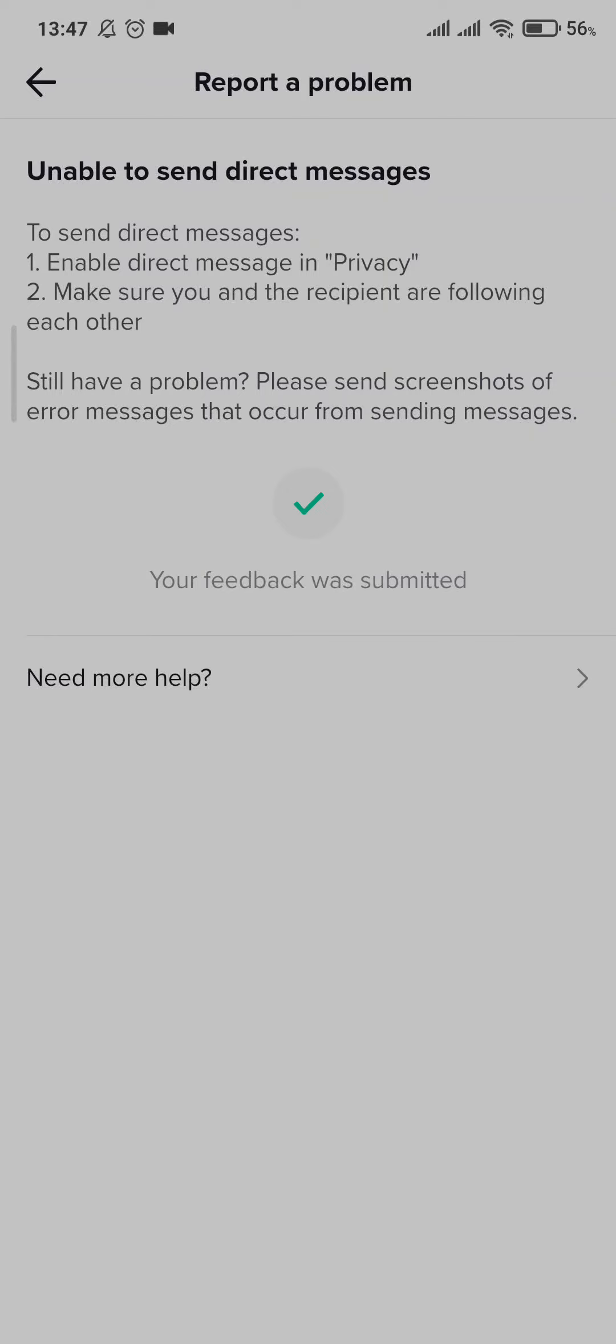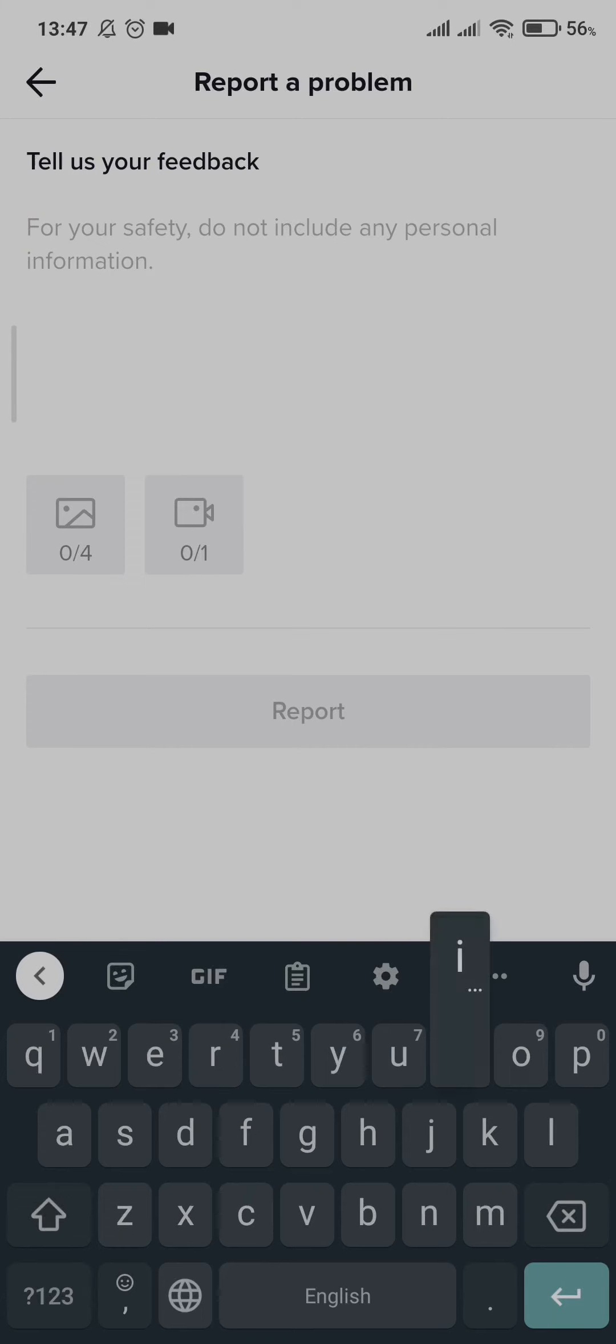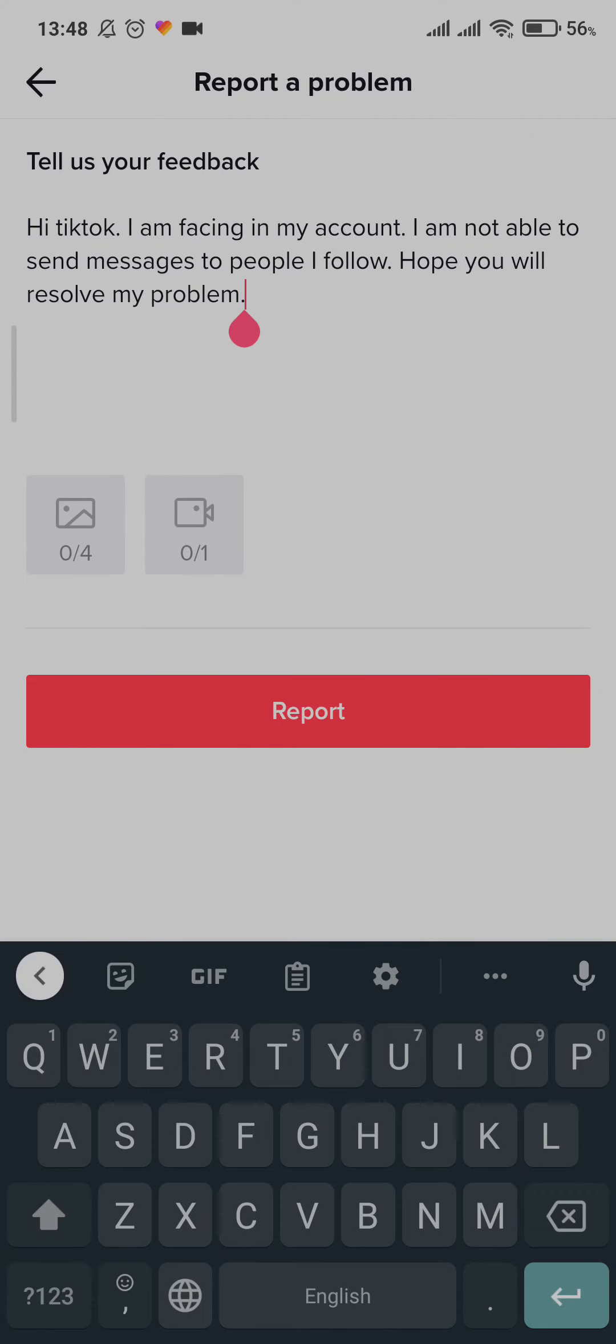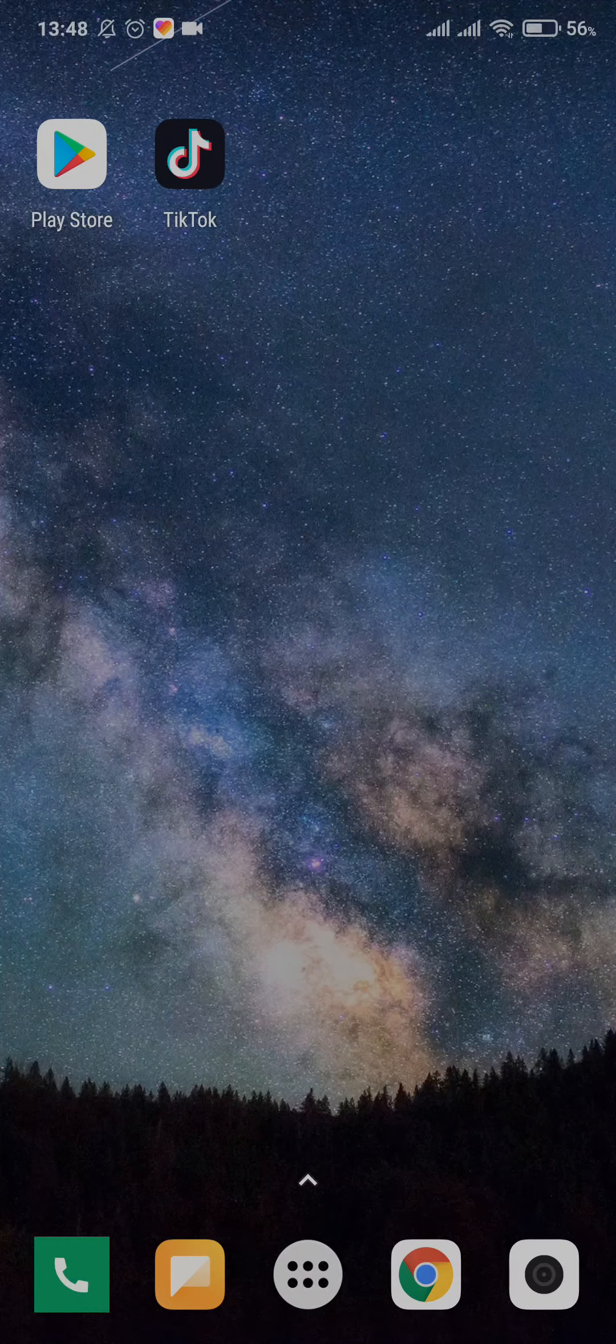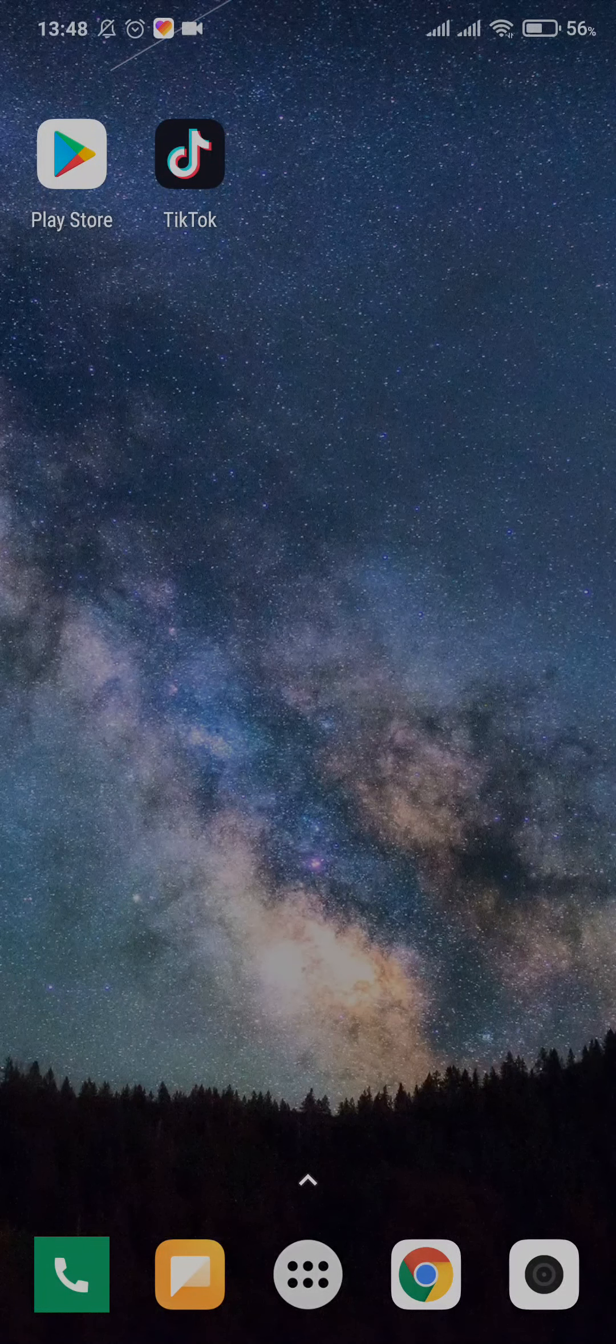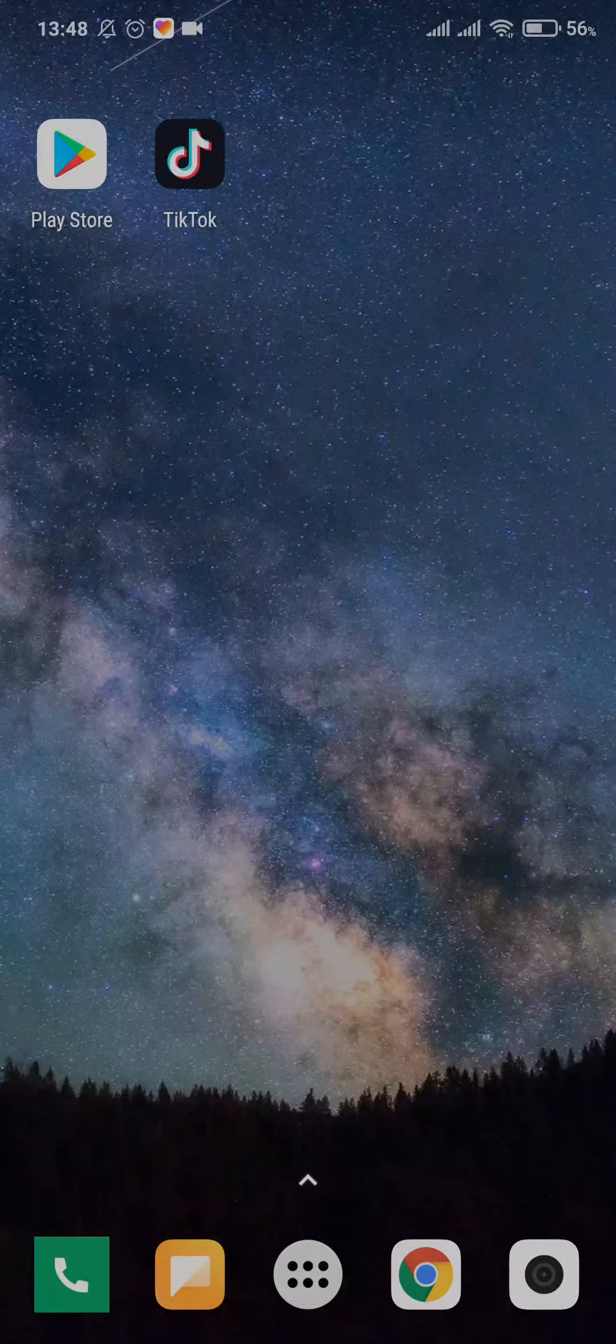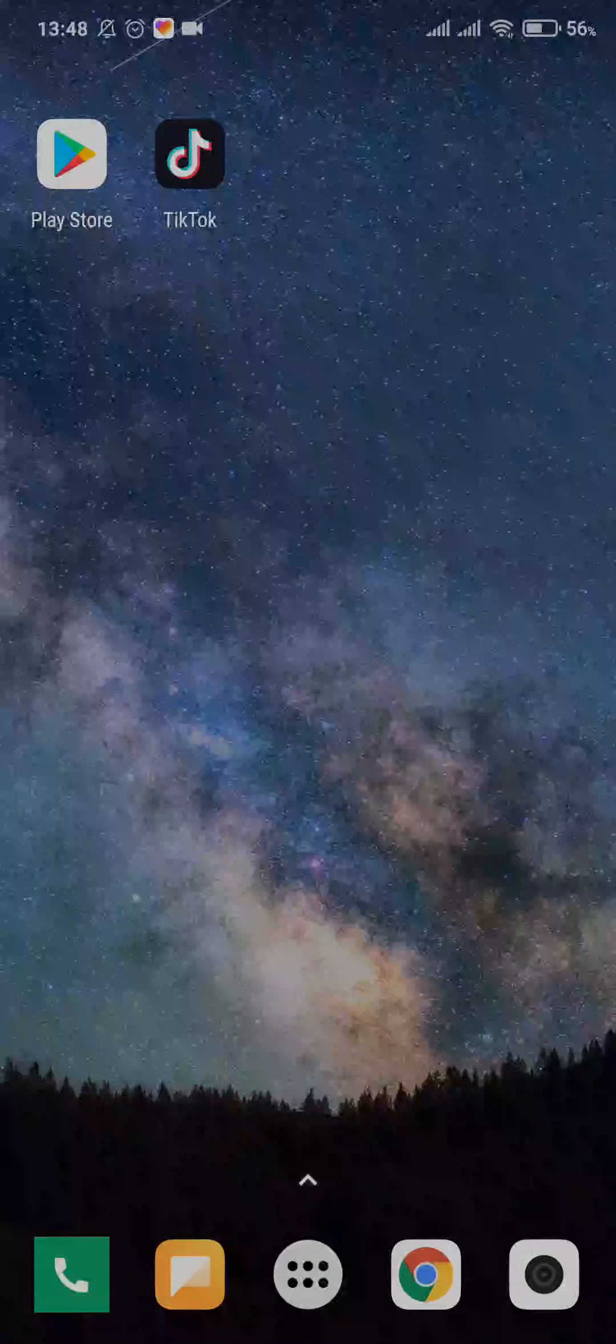Click on 'Need More Help'. Next, you can just write the problem that you are facing to TikTok. You can type something like this. After you're done typing, you can simply click on the Report button. After you do that, TikTok will help you fix the problem you are facing.